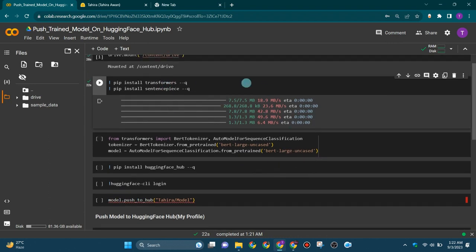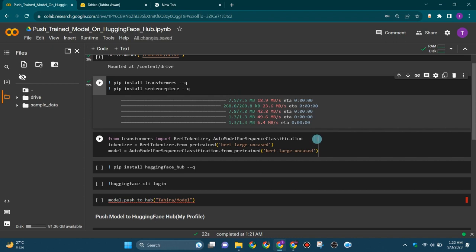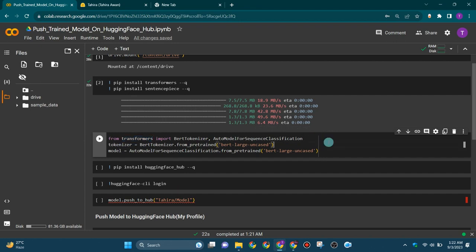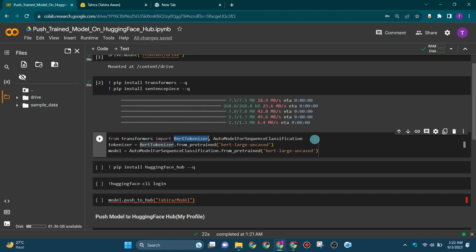The transformers model and sentence piece library have been installed. Now next we're going to import BERT tokenizer and auto model for sequence classification from transformers. BERT tokenizer is designed for breaking down text into smaller units, typically subwords, that BERT-based models can understand. BERT models rely on subword tokenization, enabling them to capture fine-grained semantic meaning from the text.